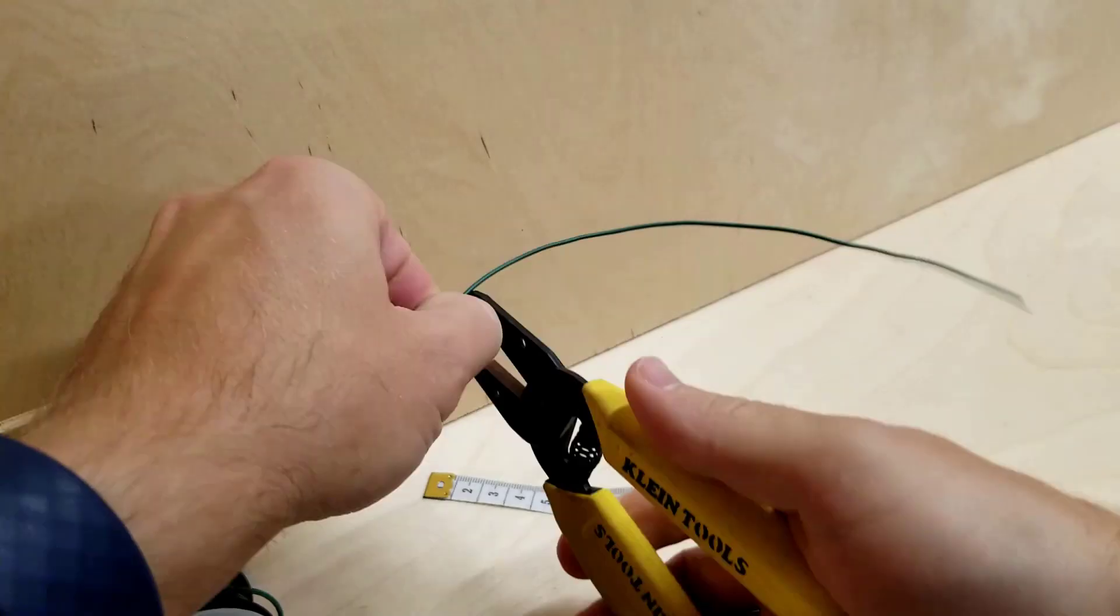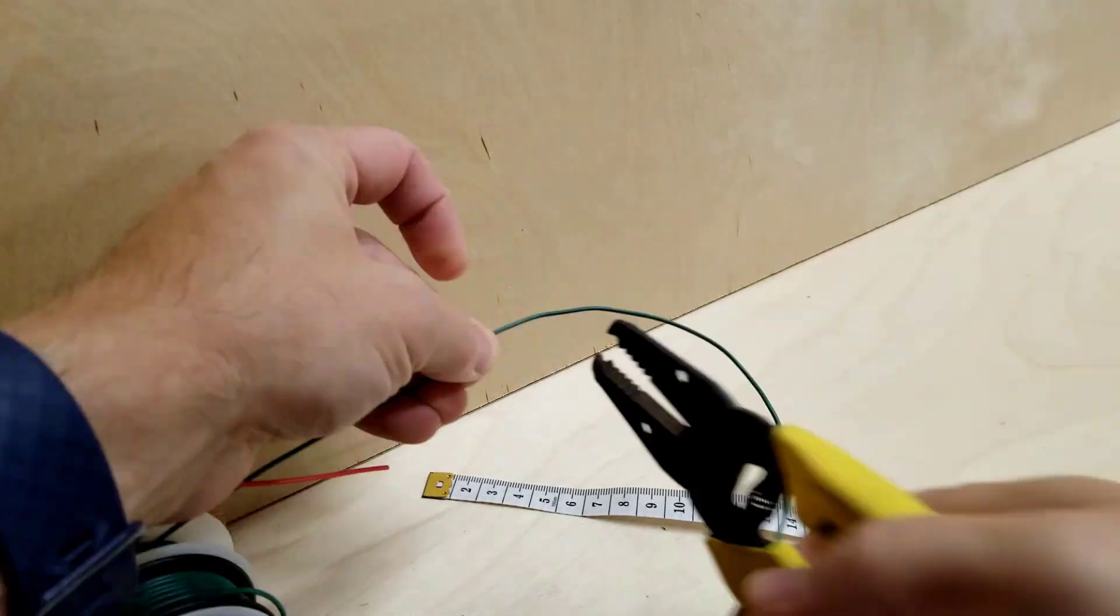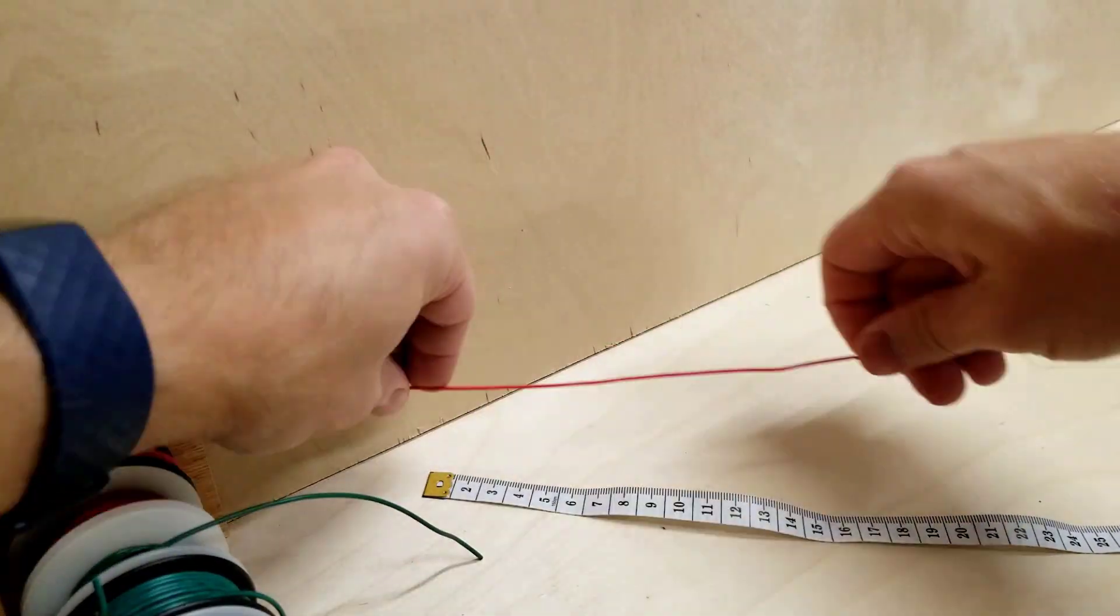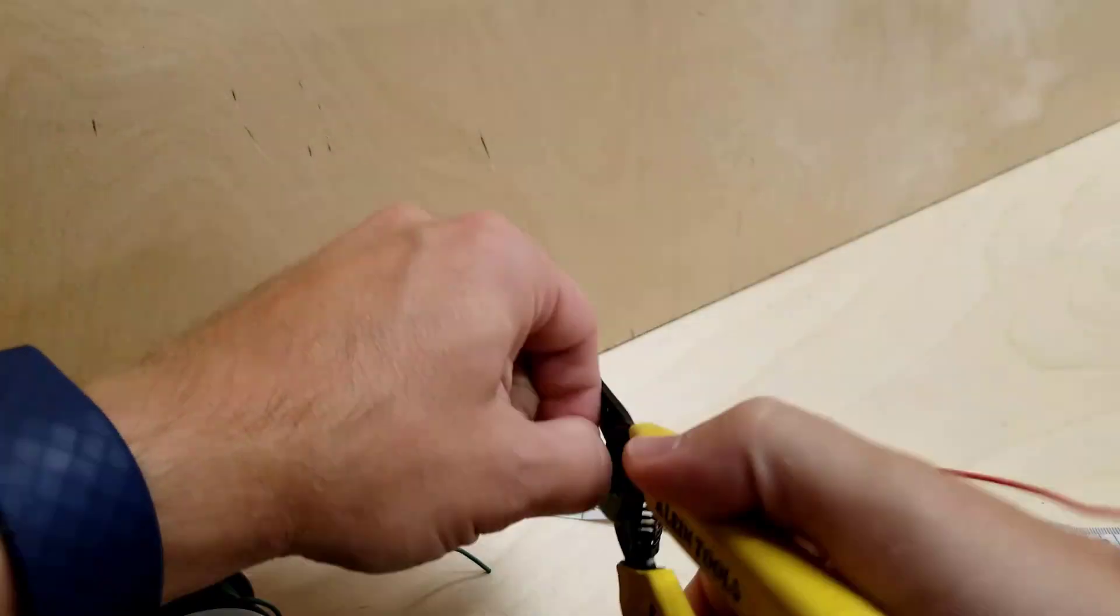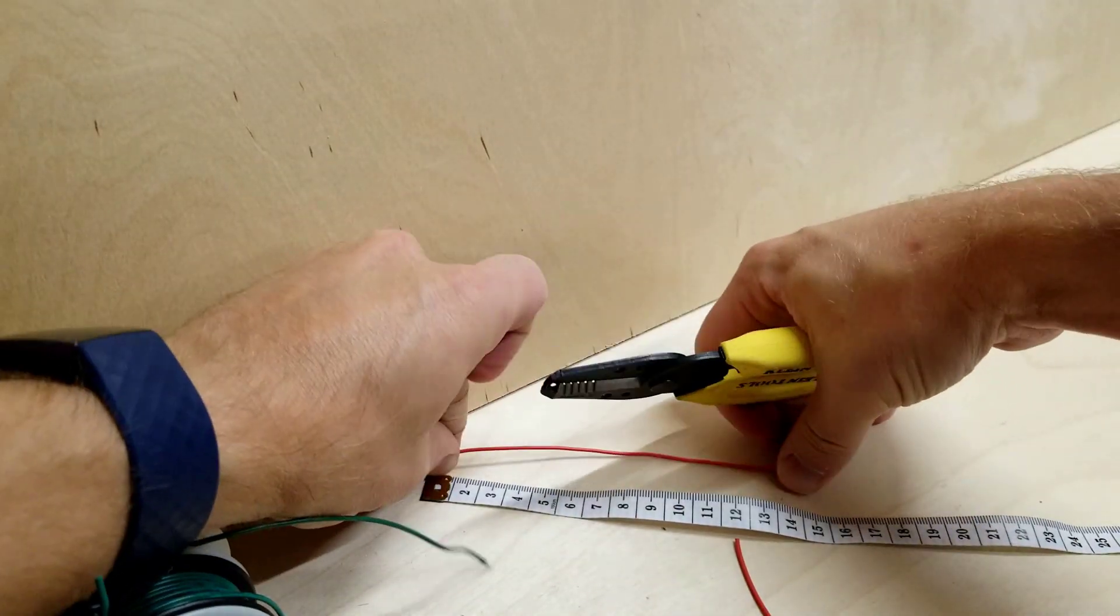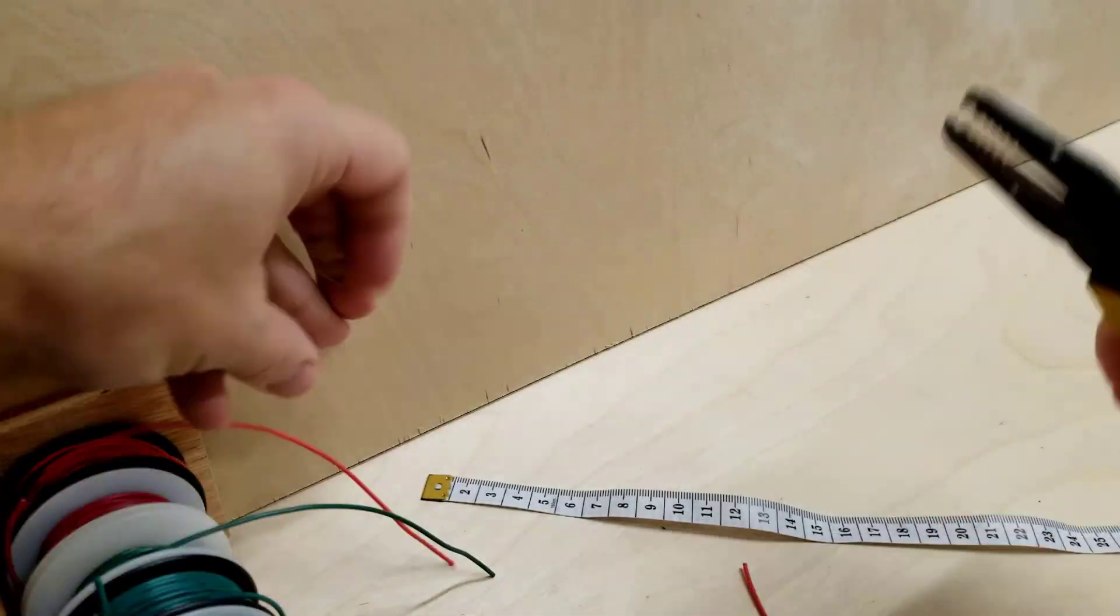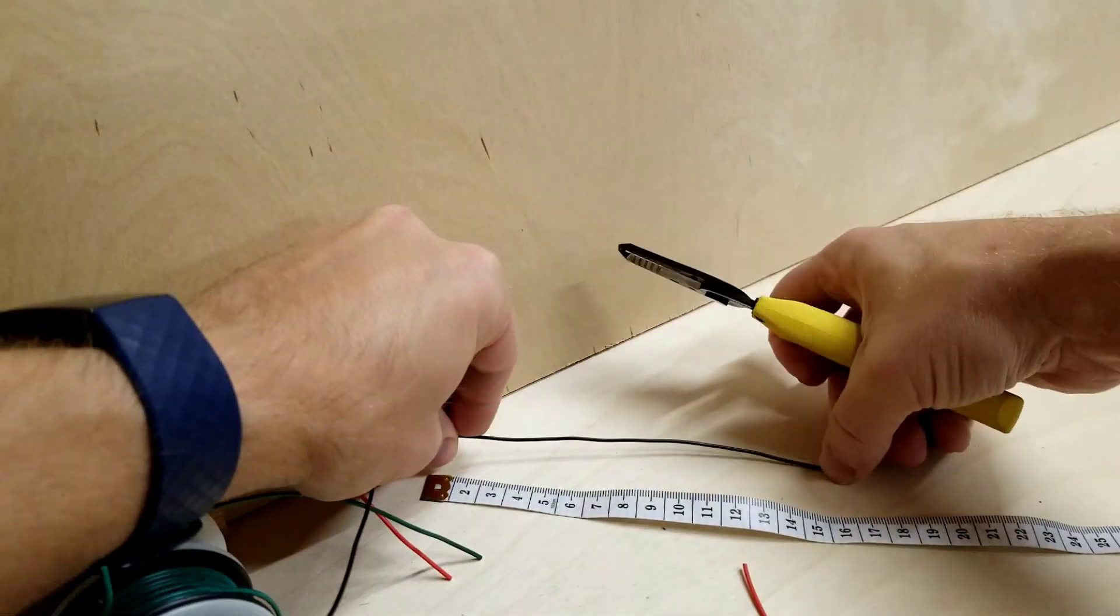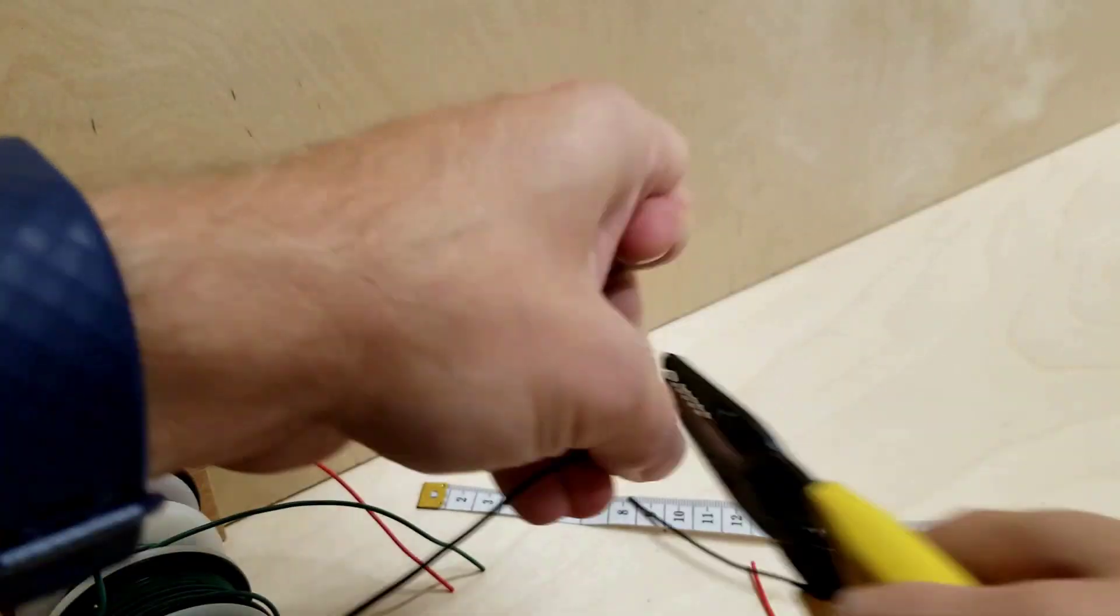We'll need a red and a black at 16 inches or 16 centimeters, a red and a black at 8 inches or 20 centimeters, and three green wires at 20 centimeters.